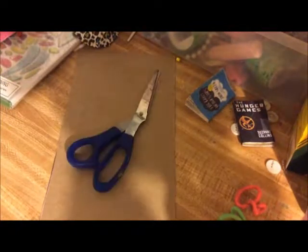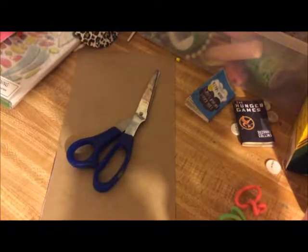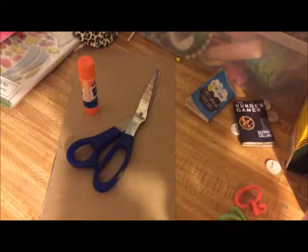You're going to need thin cardboard either from a cereal box or a back of a notebook, scissors, glue stick, and an old book.